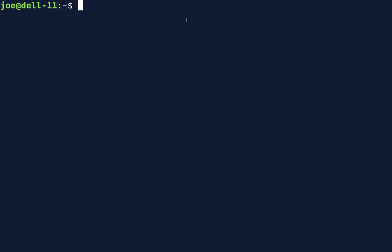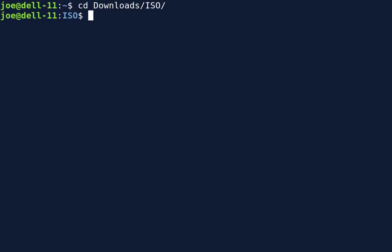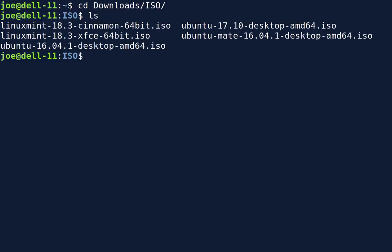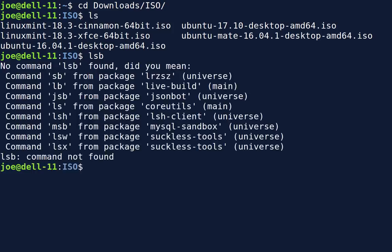The first thing that we're going to do is we need to change over to the directory where our image files are, those ISO files. So in this case we'll go to downloads, and we have them in ISO. All right. And then we can list our files, we know what we're dealing with here. The next thing that we need to do is to figure out where our USB drive is connected to the system and what drive letter that has been given in dev.